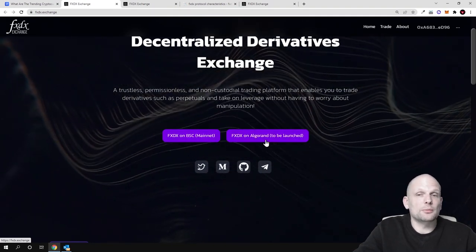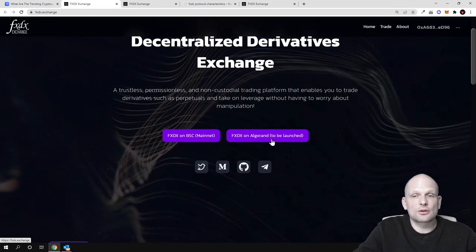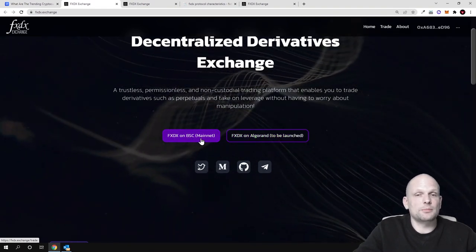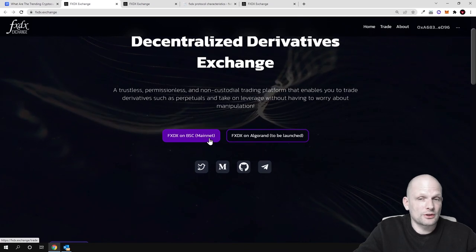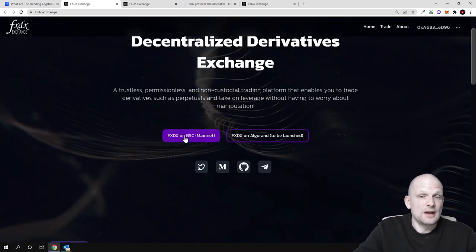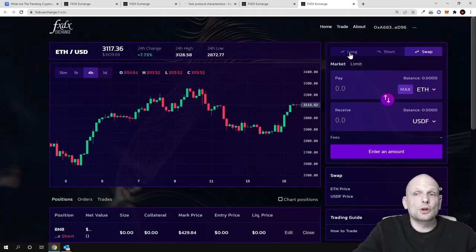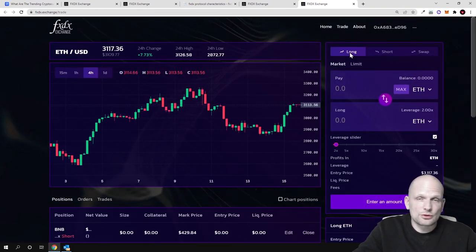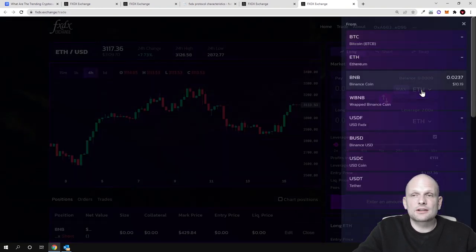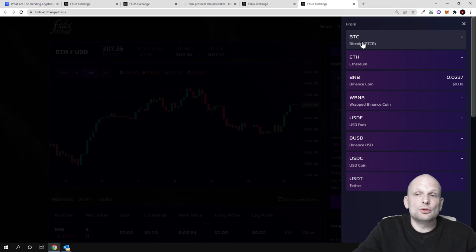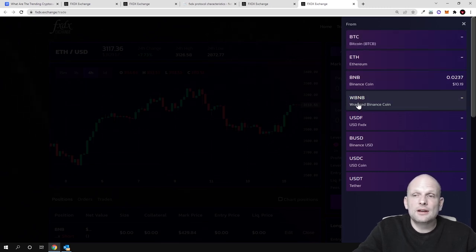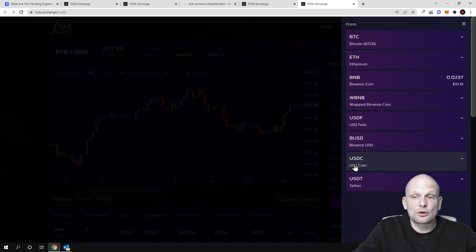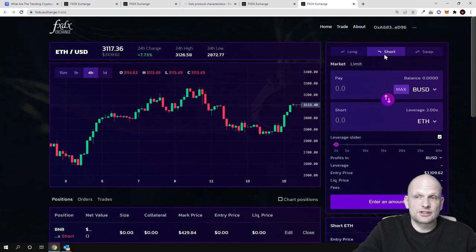FXDX on Algorand is to be launched, but currently FXDX on Binance Smart Chain mainnet is already launched. You can come in and check this out. I already connected my wallet. You can long markets if you think Bitcoin price will be going up. There are different pairs already available - you can long Bitcoin, Ethereum, BNB, wrapped BNB, USDF and BUSD. These are stablecoins like USDC and USDT.